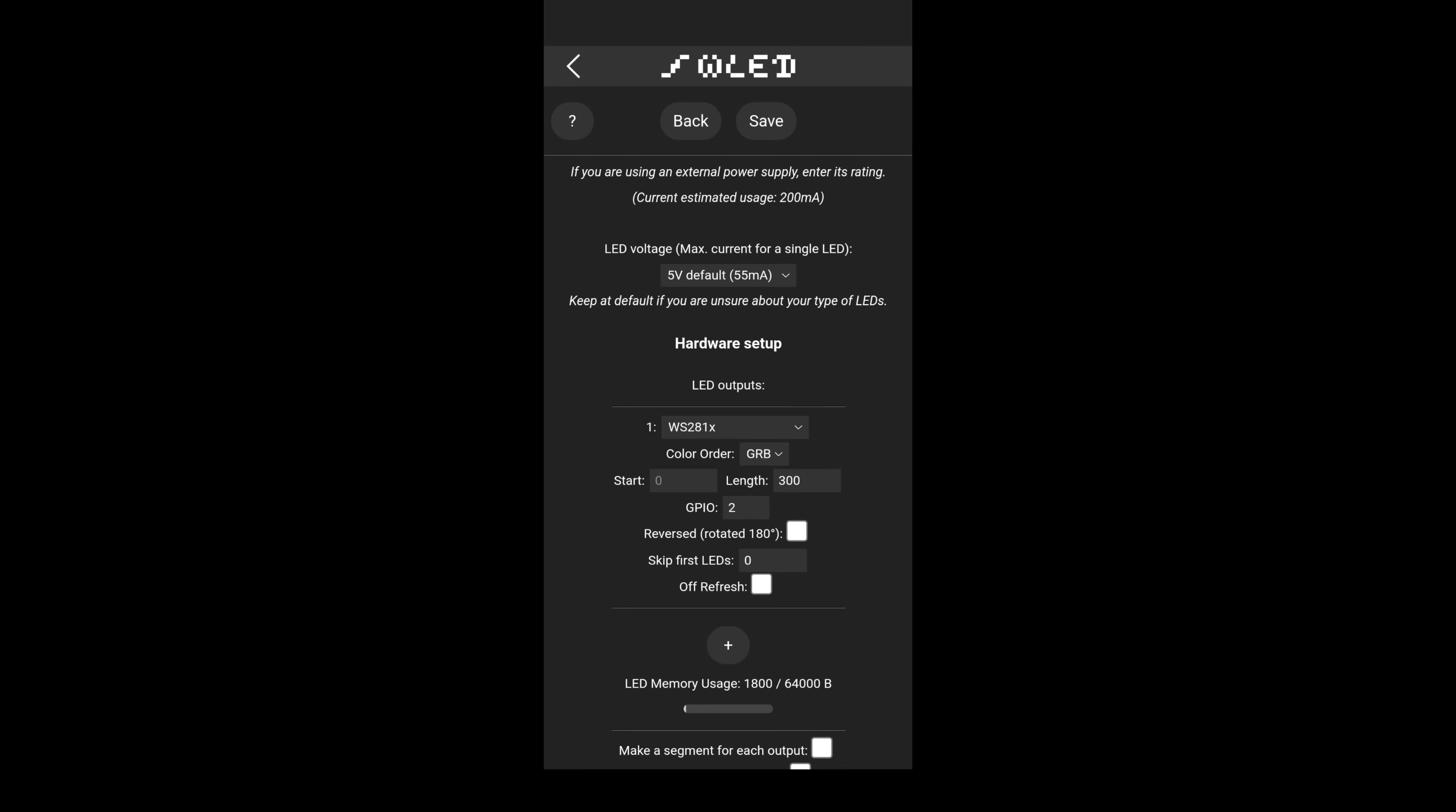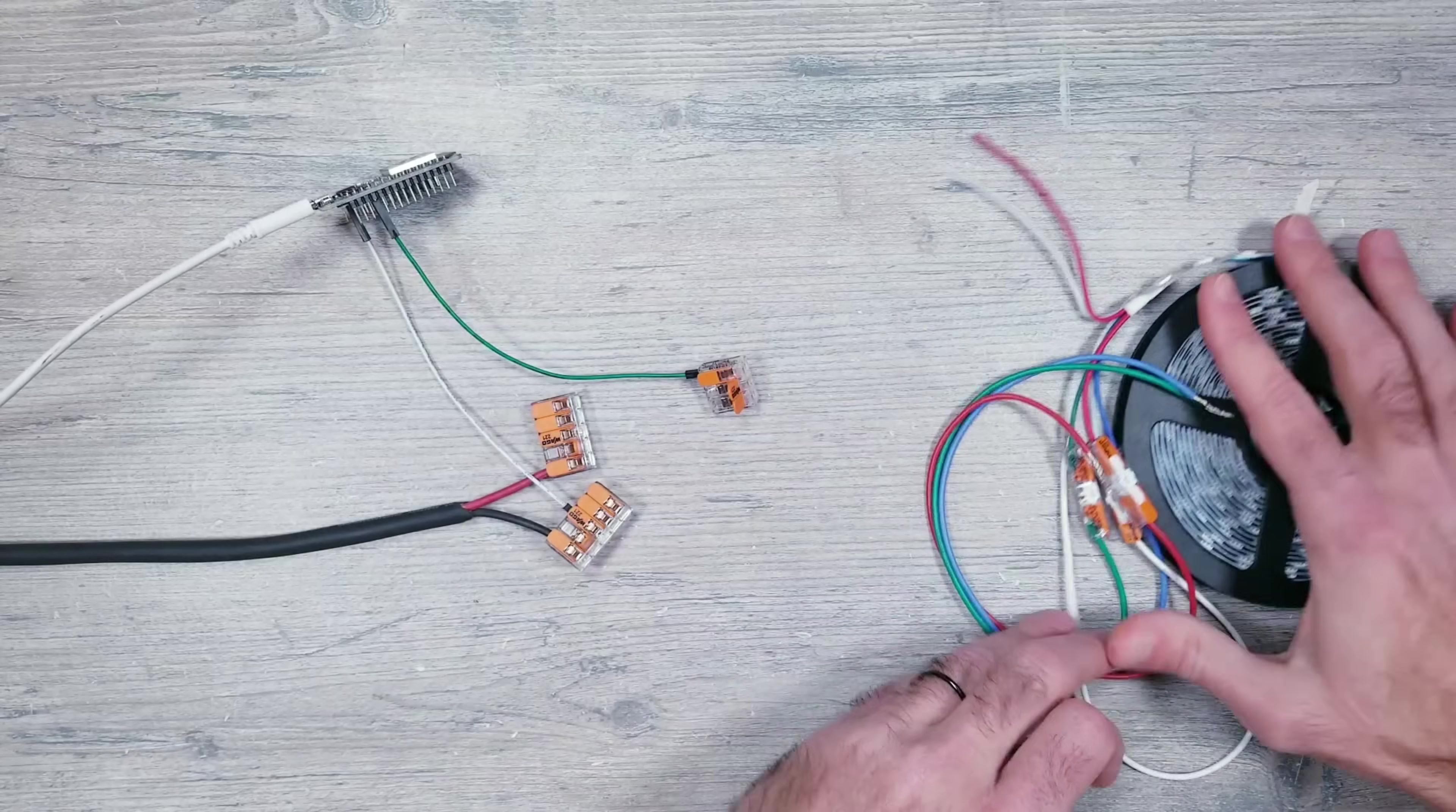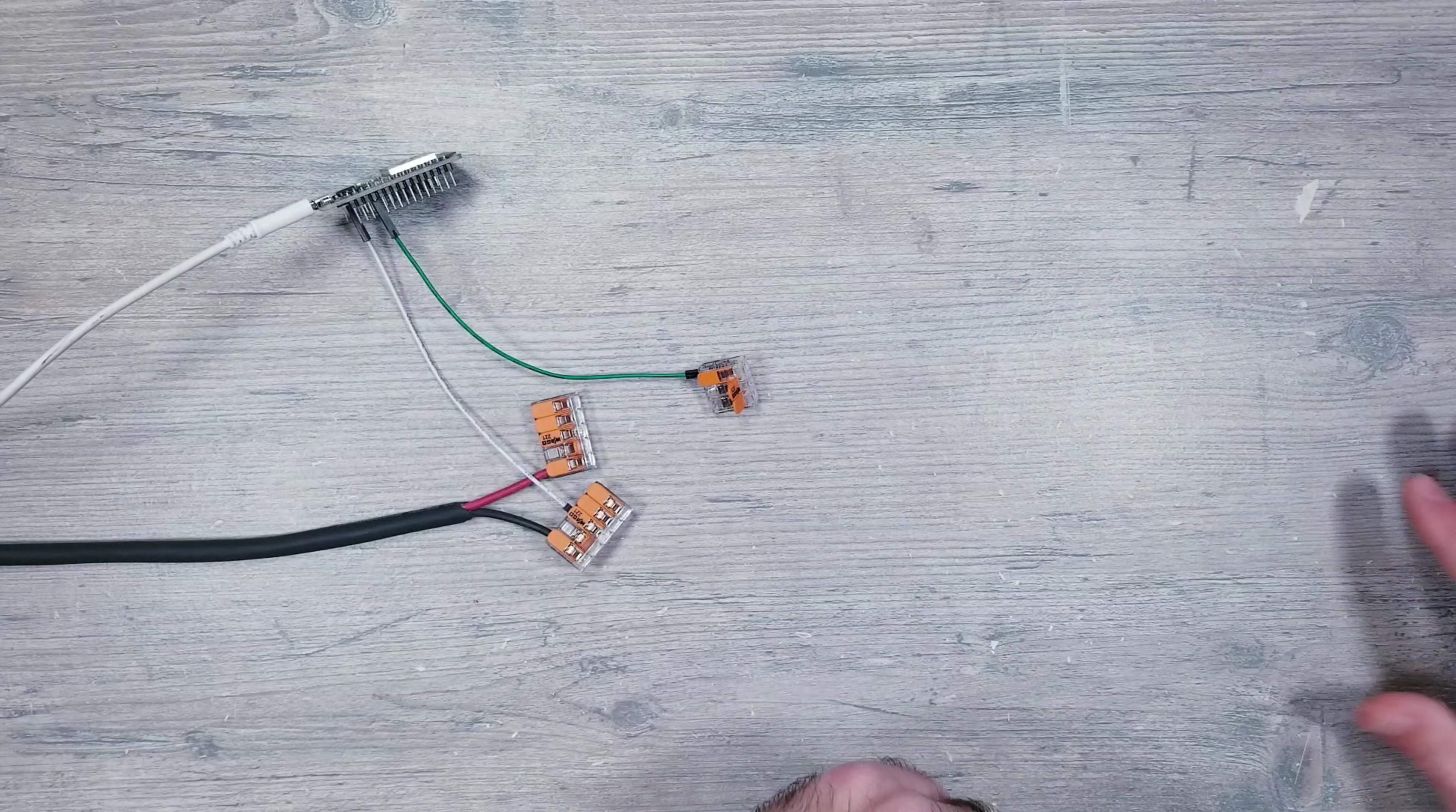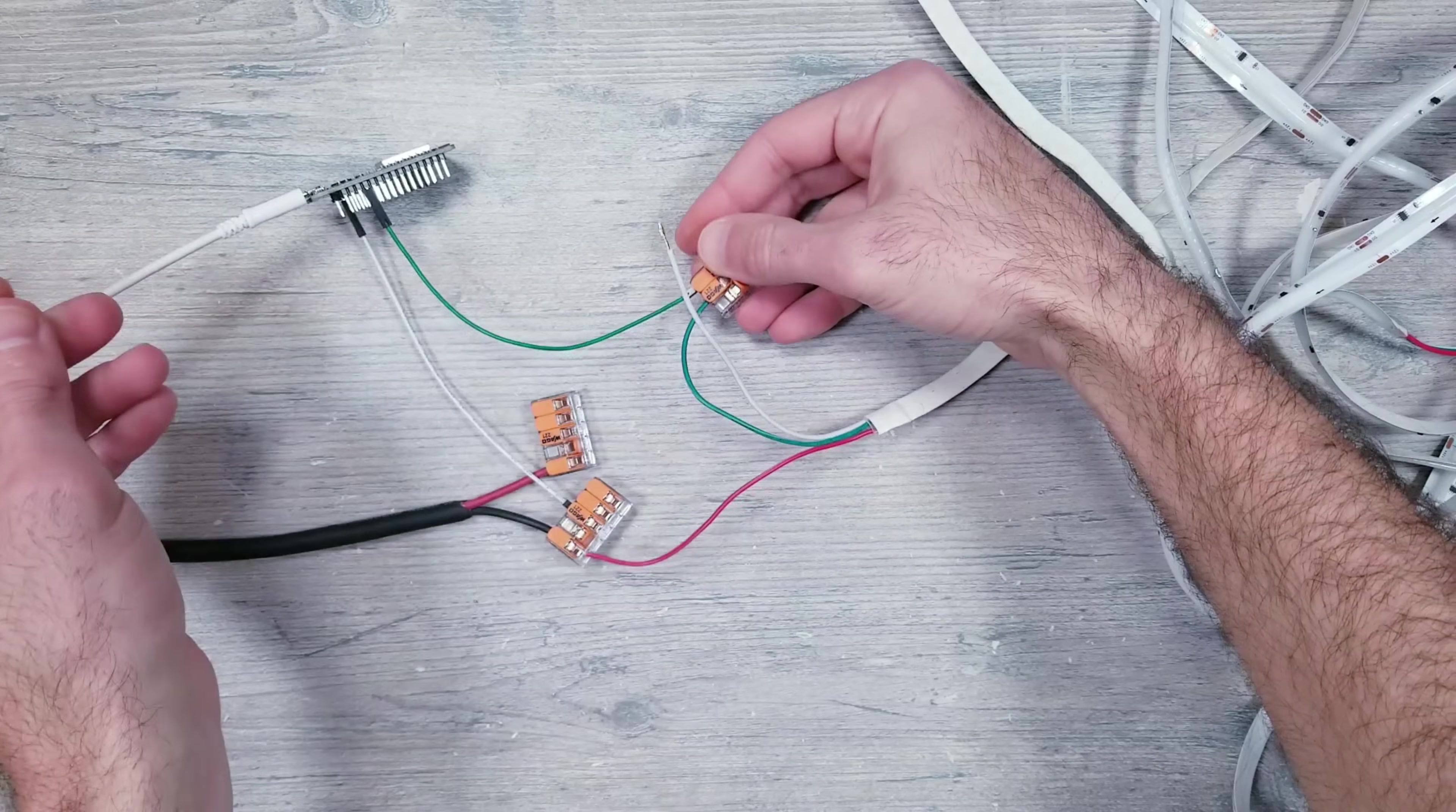For this, color order is back to GRB, length goes back to 300, and since I used the D2 data pin, I put 2 in the GPIO field. Let's now replace these lights with the 12-volt COB strips.